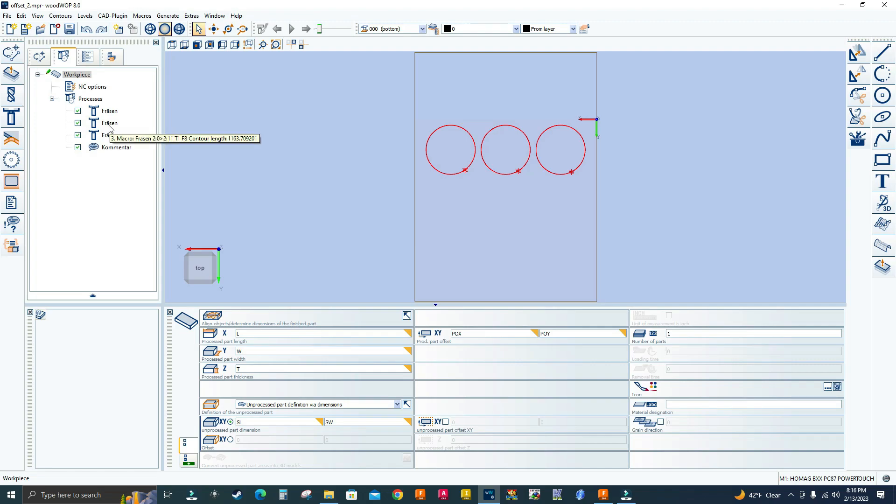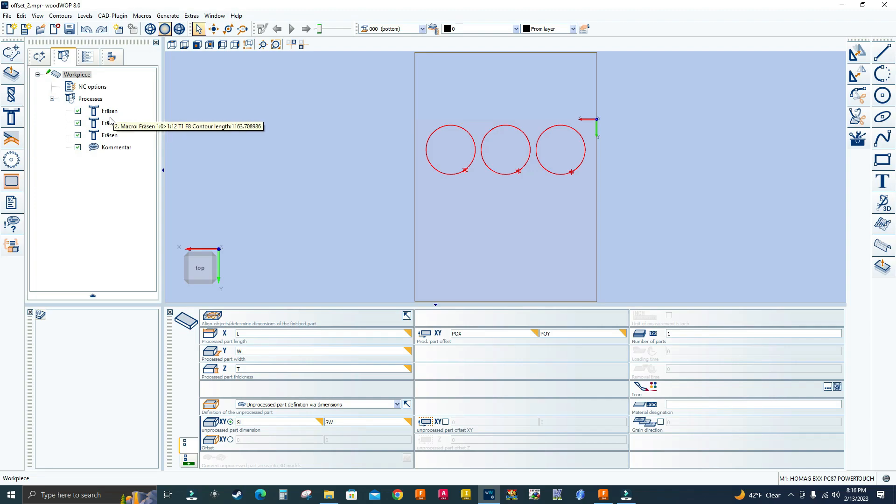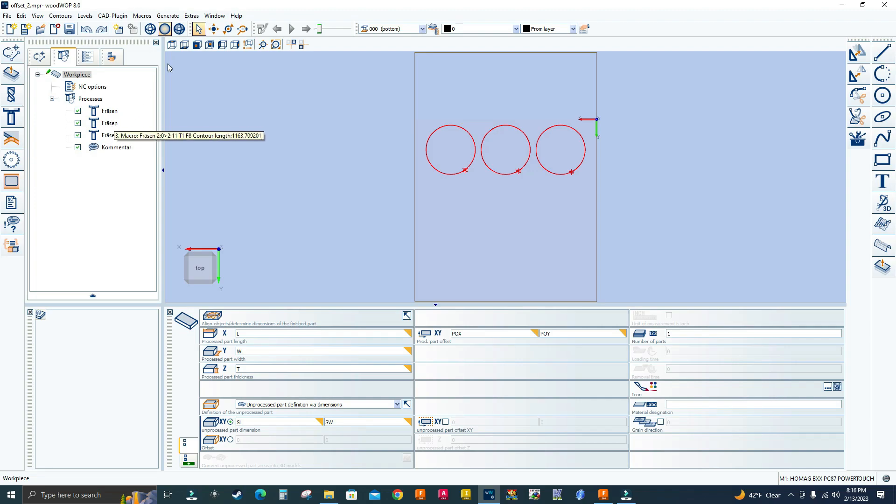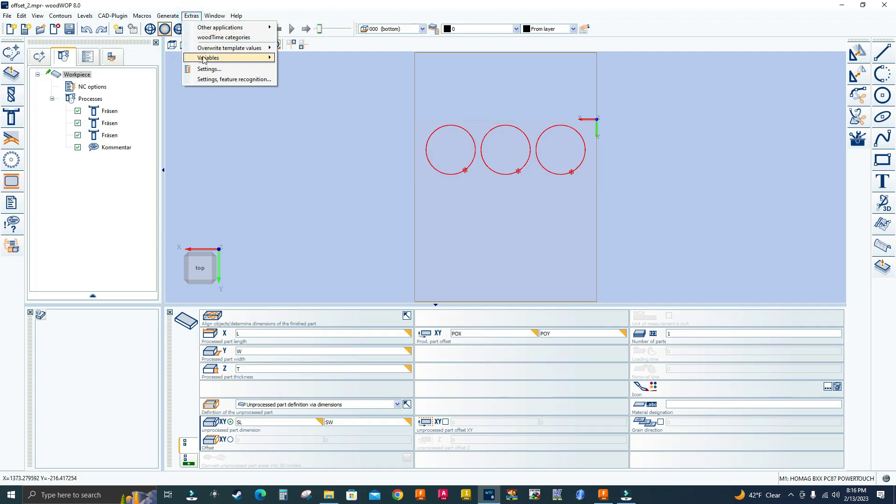And they're going to be in German. So let me change these macros to English. Let me go to extras, settings.